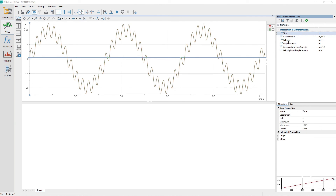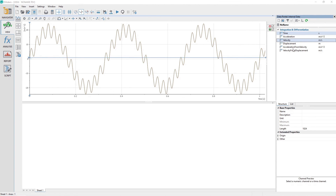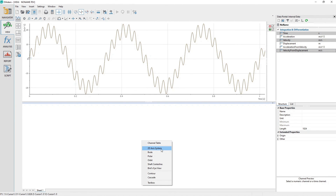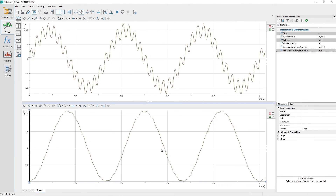What you learned in this tutorial is that you can easily differentiate and integrate signals using the analysis tools differentiate and integrate. You need to track the residual data.